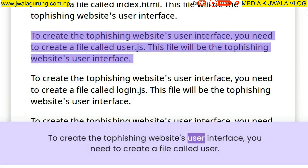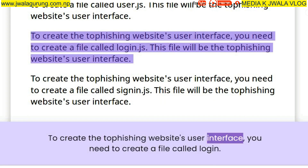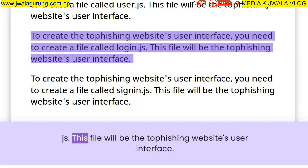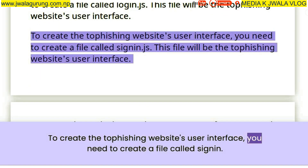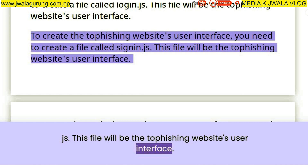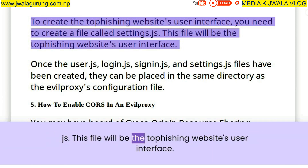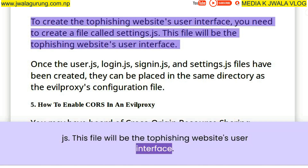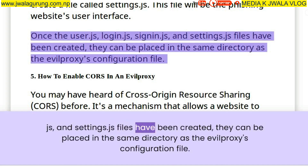To create the phishing website's user interface, you need to create a file called user.js. You also need to create a file called login.js, a file called SignIn.js, and a file called Settings.js. Once the user.js, login.js, signin.js, and settings.js files have been created, they can be placed in the same directory as the evil proxy's configuration file.